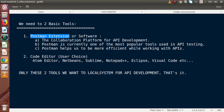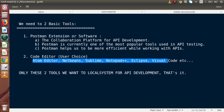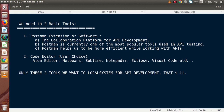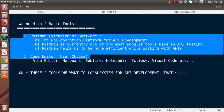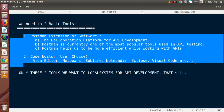What code editor are we going to use inside this video for our code development? This depends upon choice. We can use any code editor like Atom, NetBeans, Sublime, Notepad++, Eclipse, VisualCode, and so on. Inside these videos — for this playlist — I am going to use the Atom editor. This is not editor-dependent; you can use any of them. For this whole playlist of videos, we only need these two tools installed on our local system for API development.